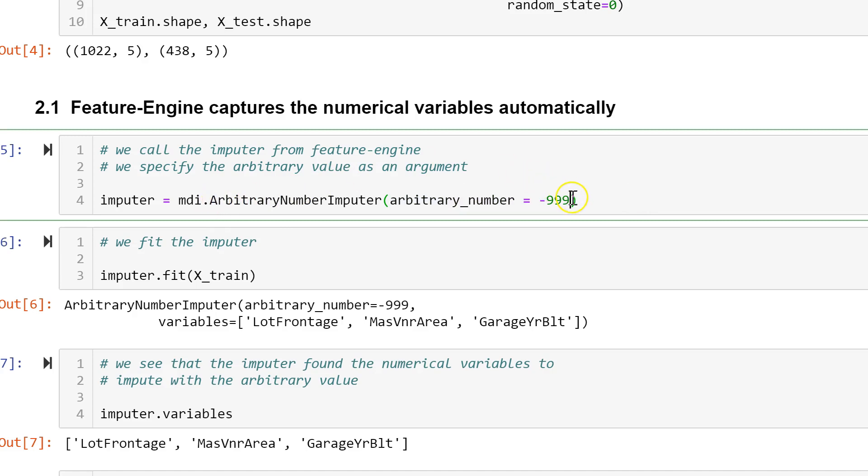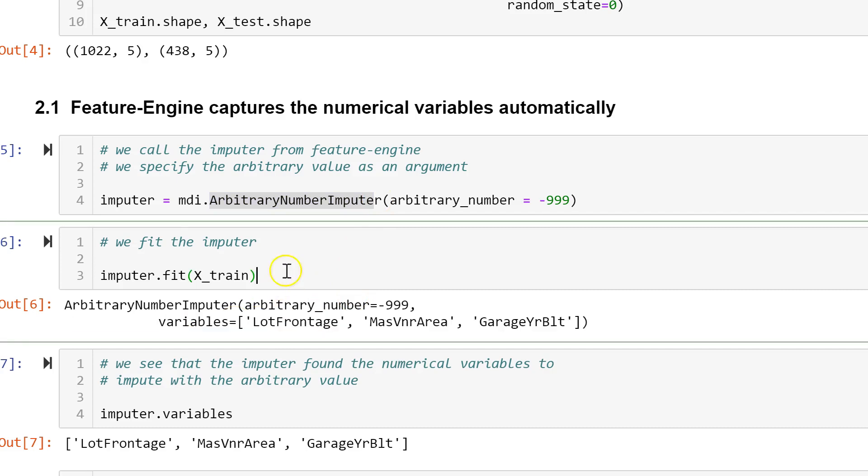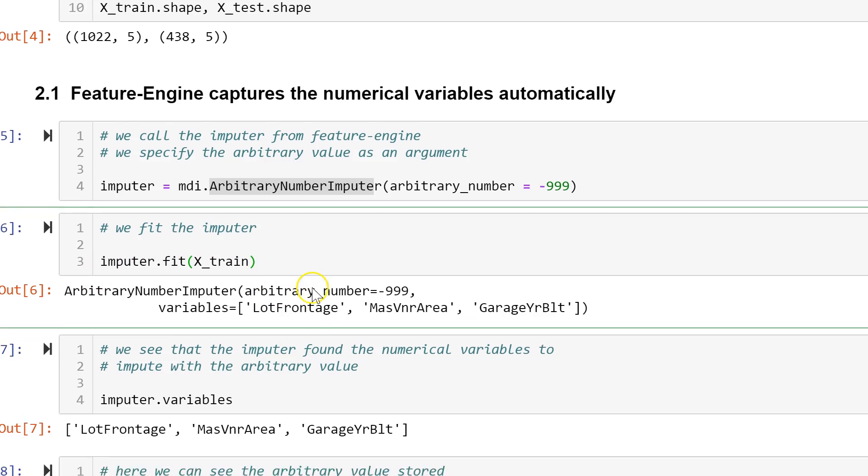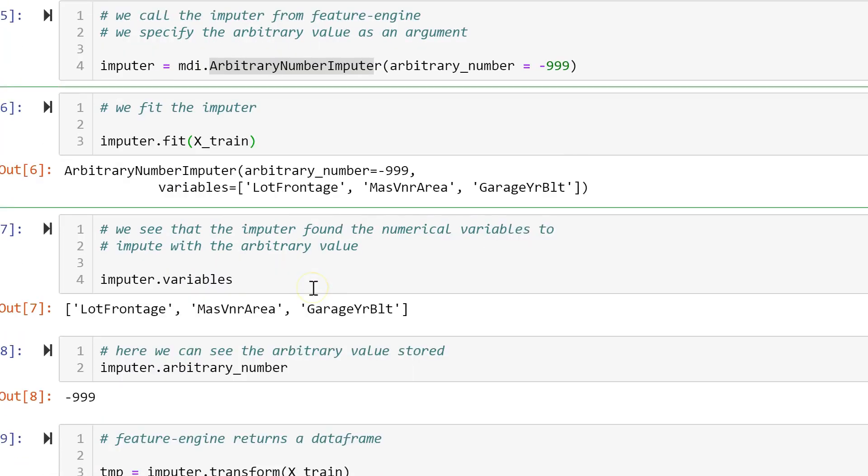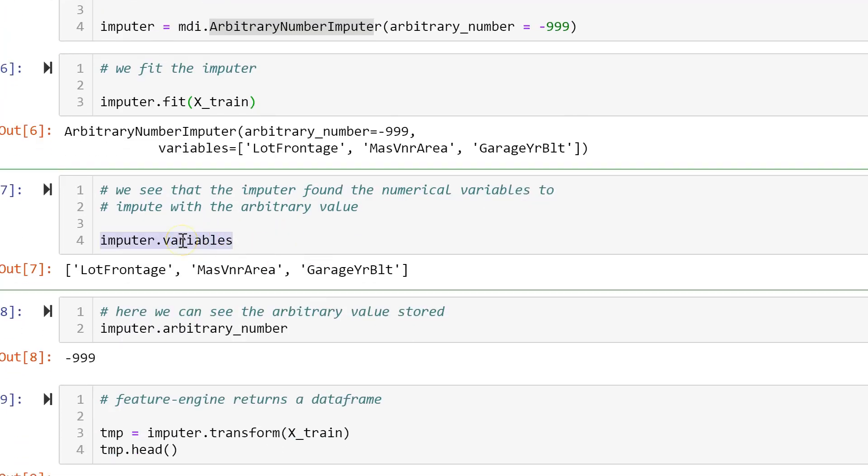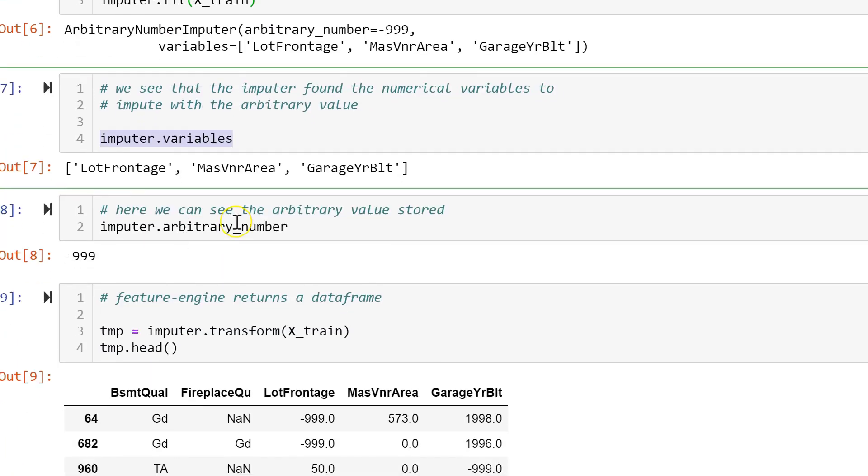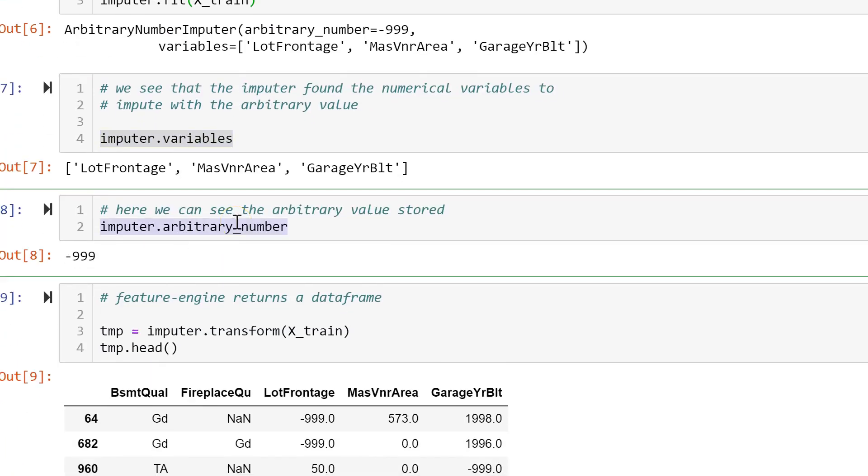If we don't pass the argument variables to the imputer, the imputer will automatically find all numerical variables present in the dataset, as you can see here when we fit the imputer to the train set. The variables are stored in the attribute variables and the arbitrary number is stored in the arbitrary number attribute.